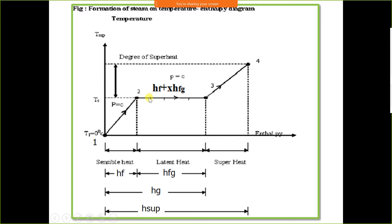During phase change, at intermediate points: 30% vapour and 70% water; 50% vapour and 50% water; 70% vapour and 30% water; and finally 100% vapour and 0% water. To convert liquid phase into vapour phase, we must supply latent heat.